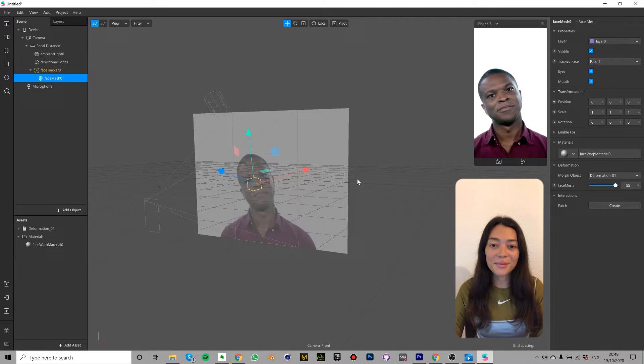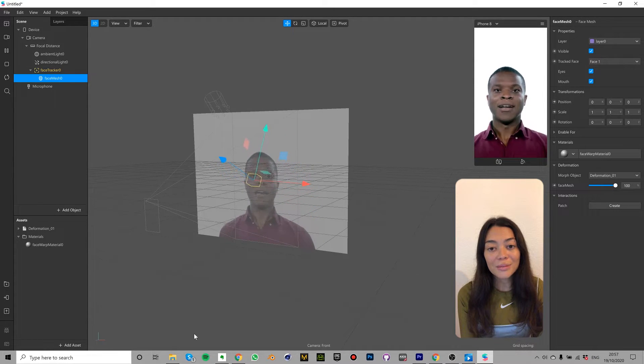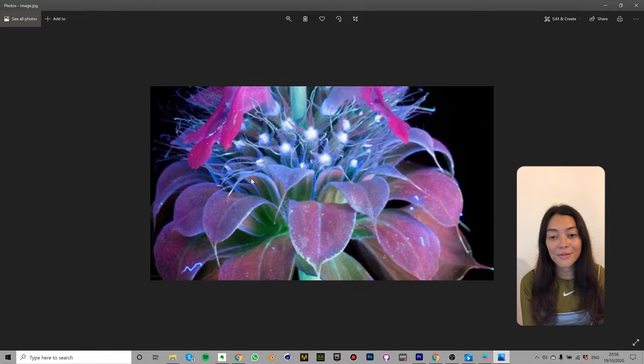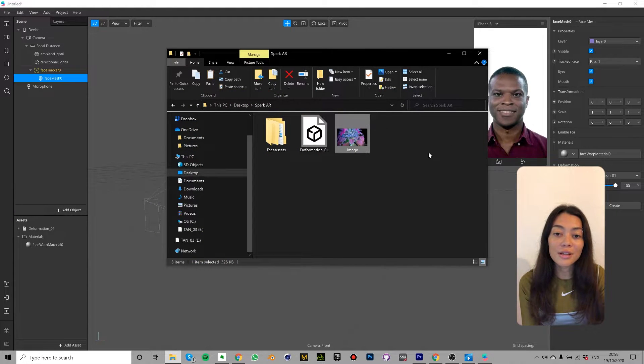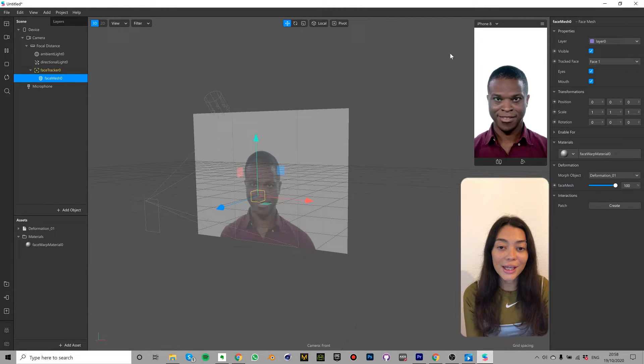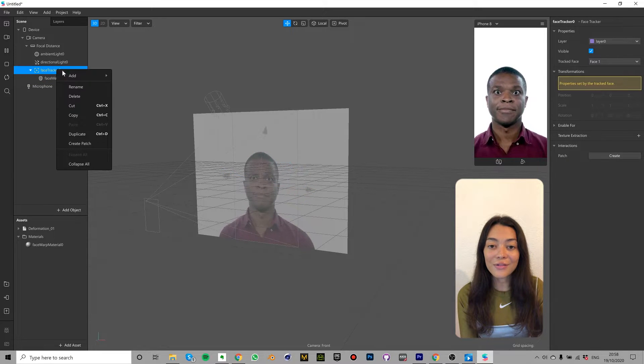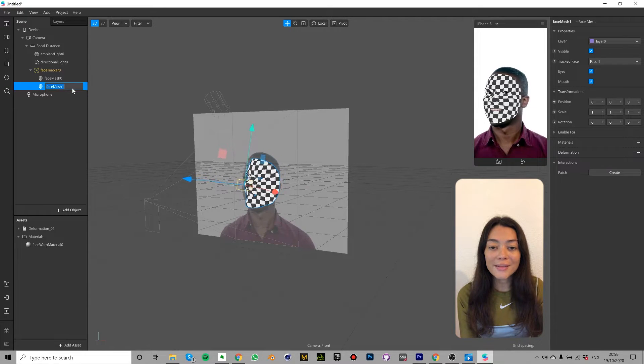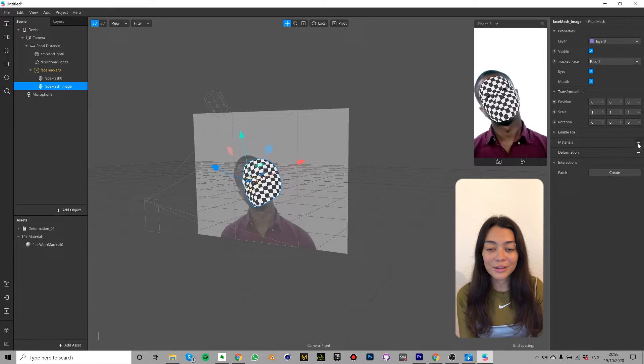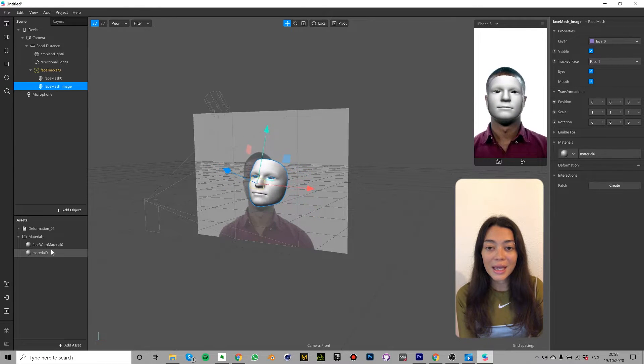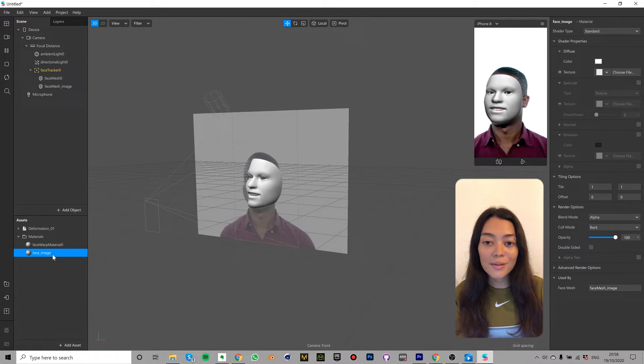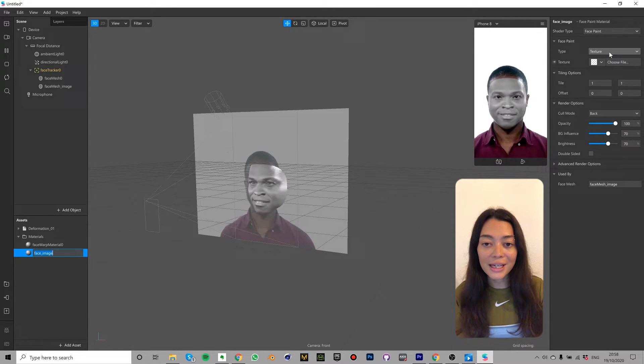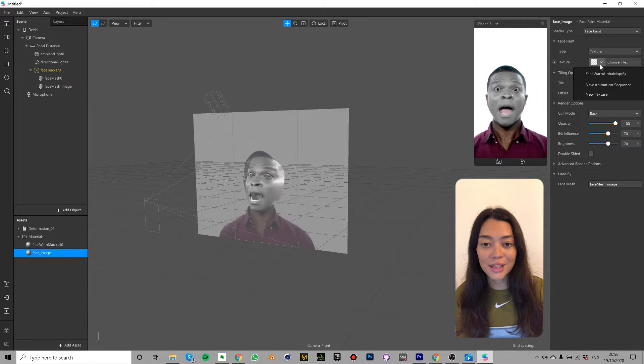So the second technique I'm going to show you is how to add an image texture onto your face. I'm going to be using this image which you can also use as well. You can find it in the download pack available in the link in the description below or you can find any image that you like online or even edit your own in any image editing software. So right click the face tracker and click add face mesh. Select the new face mesh and rename it face mesh underscore image. In the properties panel click the plus sign next to material and select create new material. In the assets panel rename this material face underscore image. In the properties panel I'm going to change the shader type to face paint and then I'm going to click the plus sign next to texture and navigate to this image.